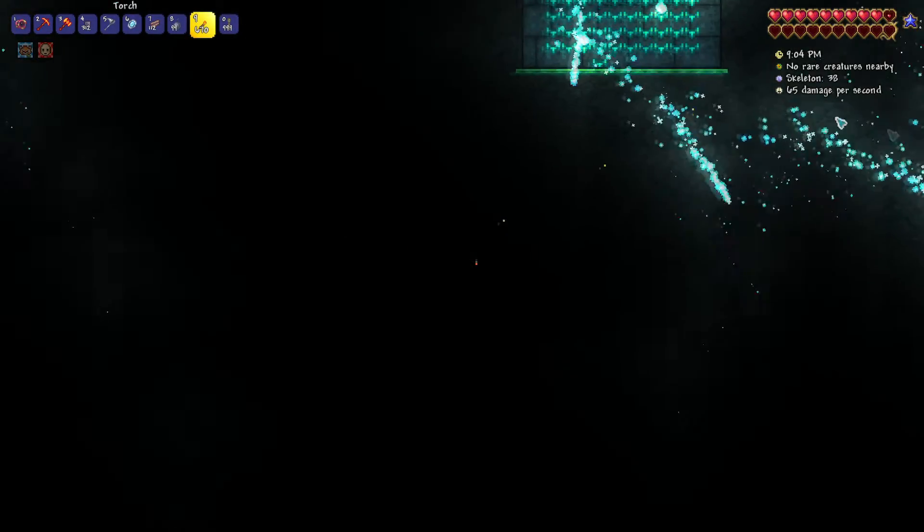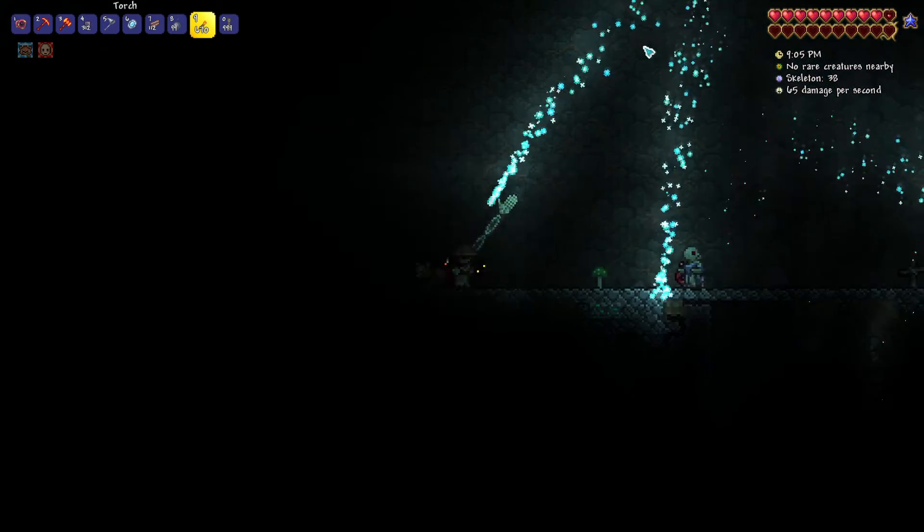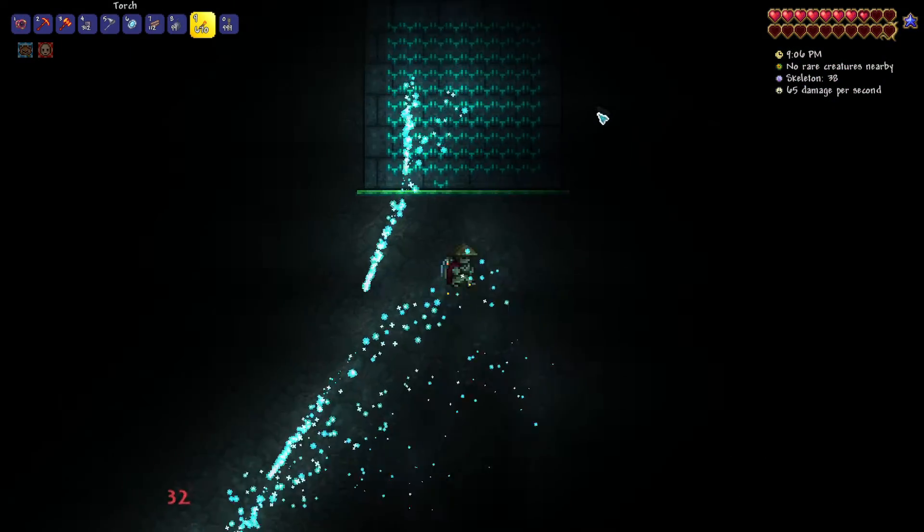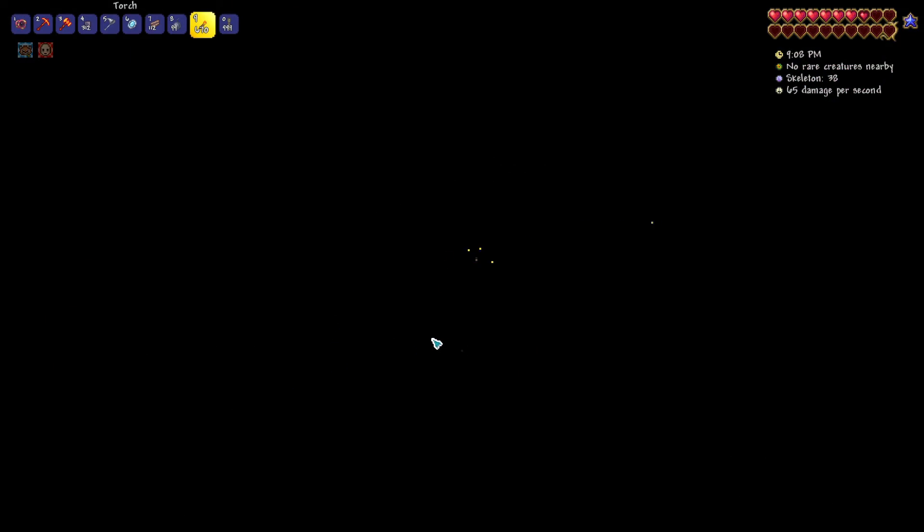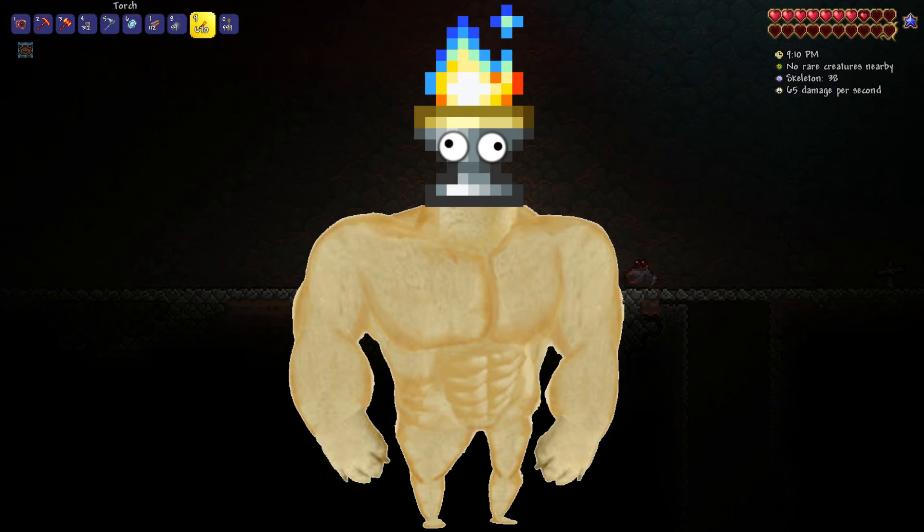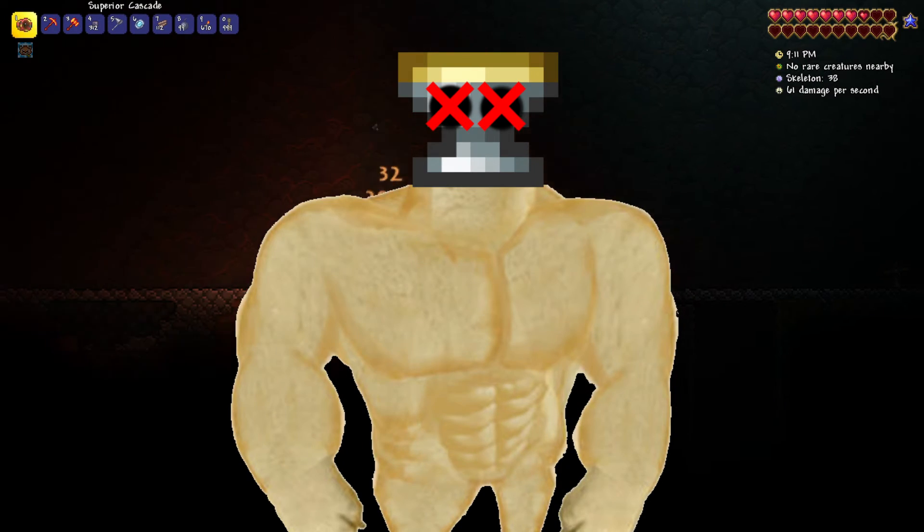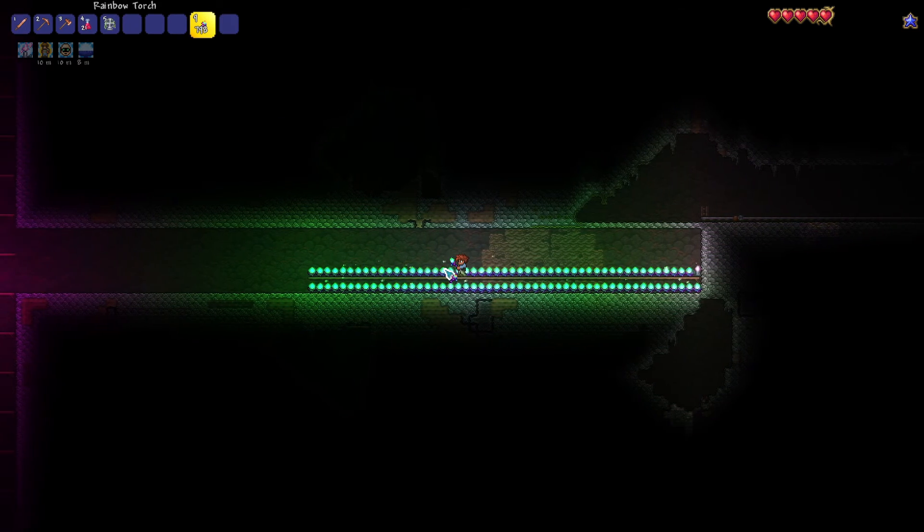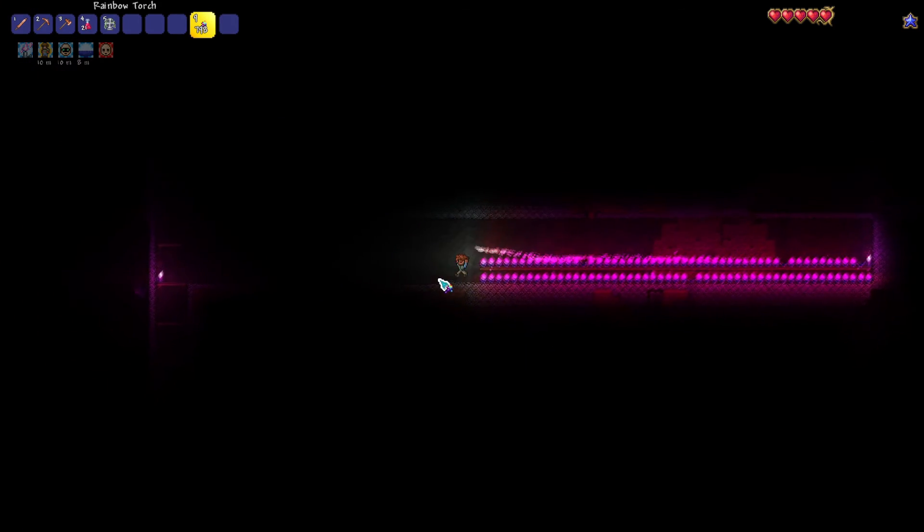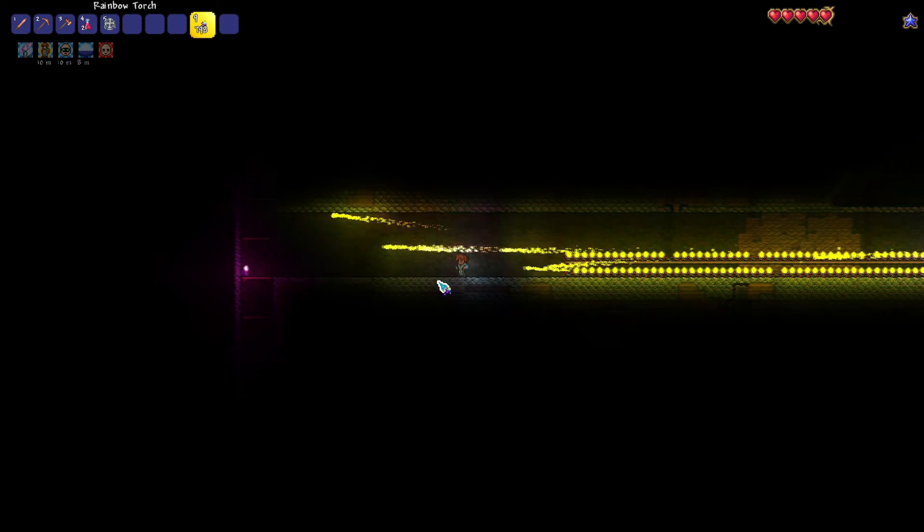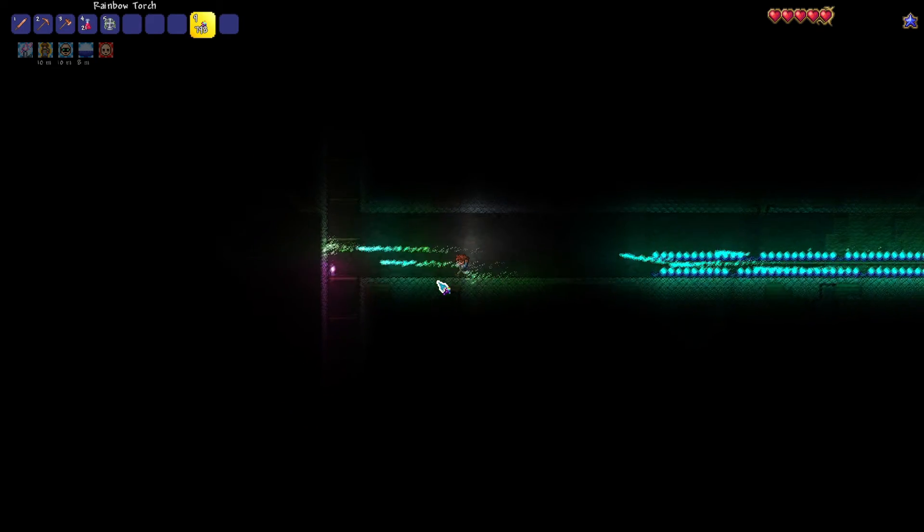But if all 101 torches fire their projectile and the player manages to survive, the Torch God is defeated. So now we know how to summon the Torch God, but what exactly is the reward for defeating him?